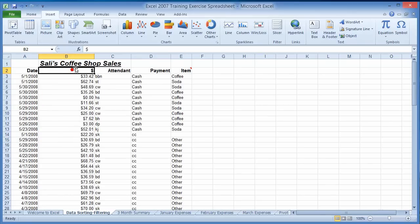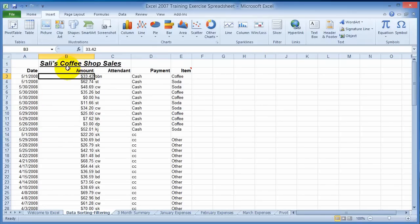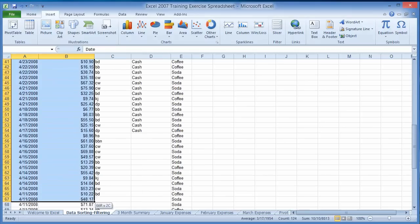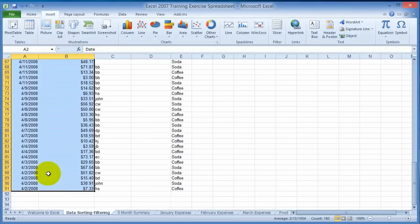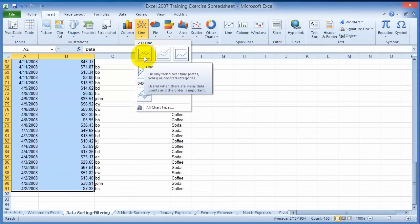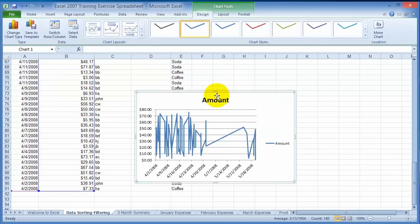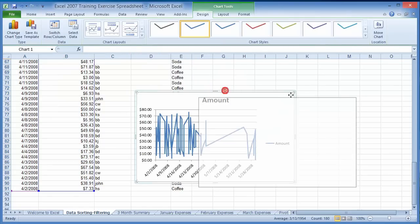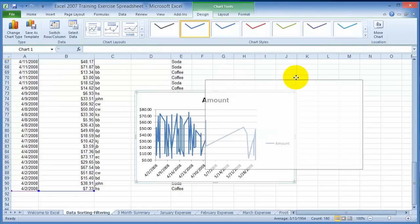In this case, probably the most suitable chart would be the line chart. We just choose the amount, select the two columns that we want, then click on insert, then line chart. We pick the type of line chart — for now let's go simple — and there it is, it's drawn out.